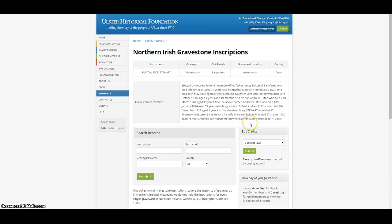Married sisters and families can sometimes disappear from the family tree, as their married surname was not known, so they cannot therefore be searched in the records. This makes this inscription all the more important.